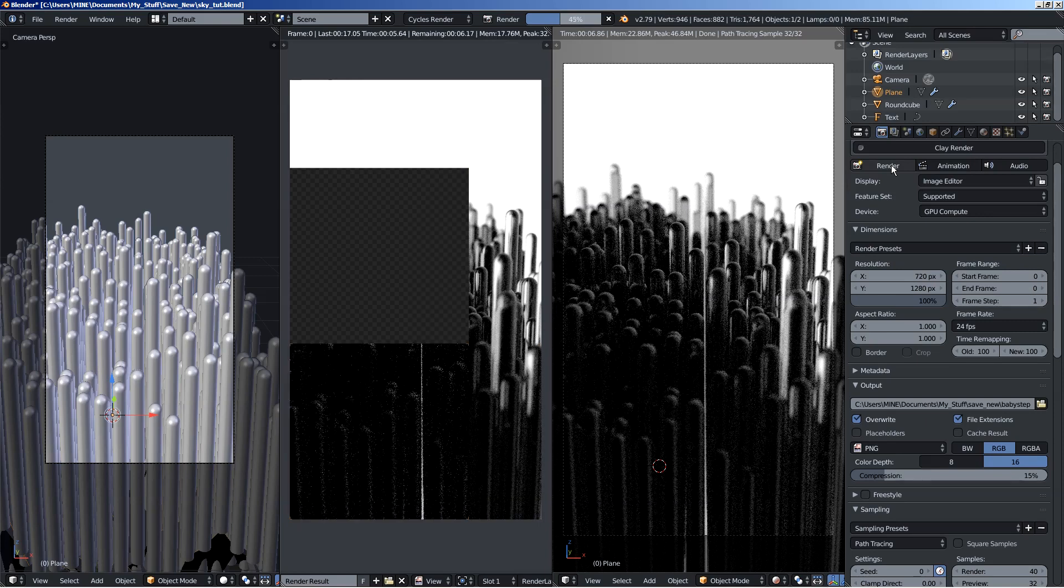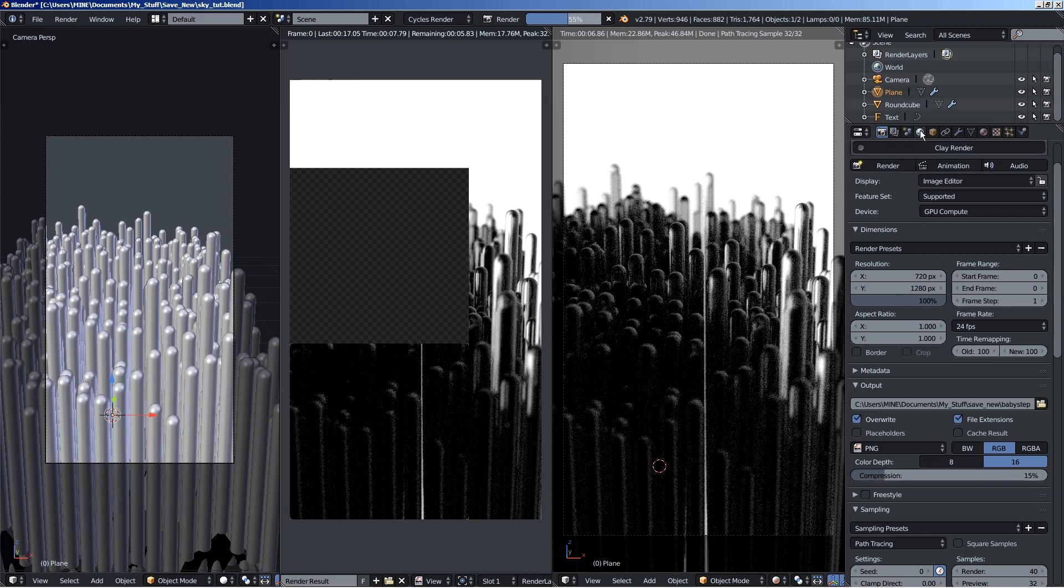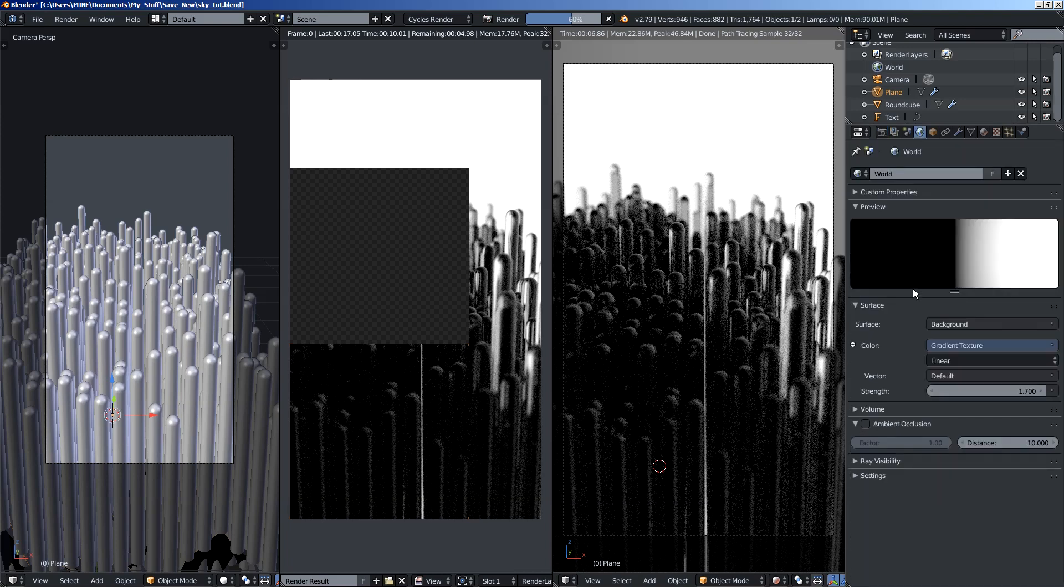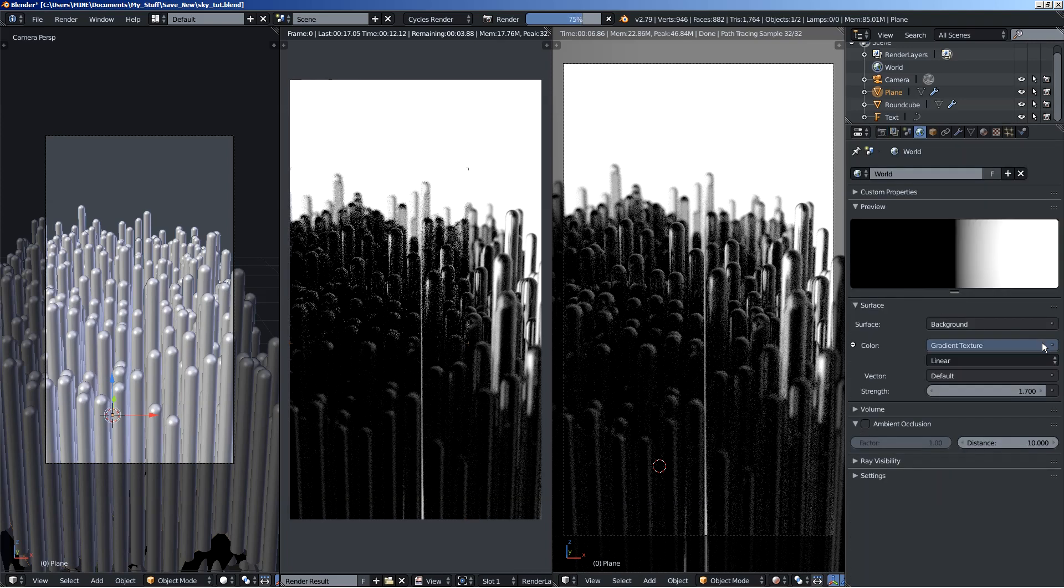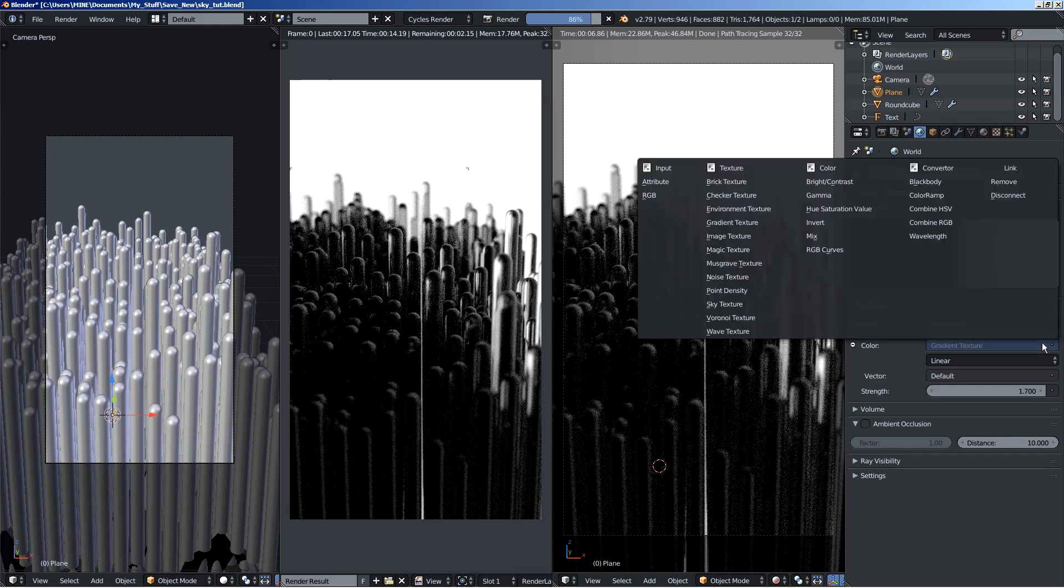Alright, looking good. What we can also do is use all sorts of procedural textures Blender provides to illuminate the scene and to create some nice results.